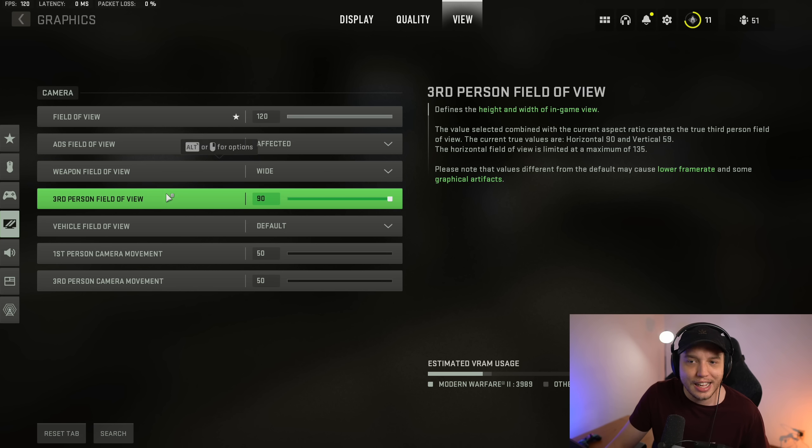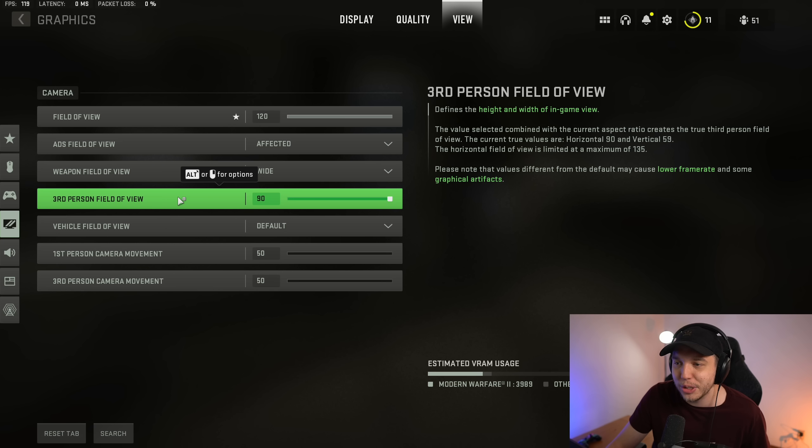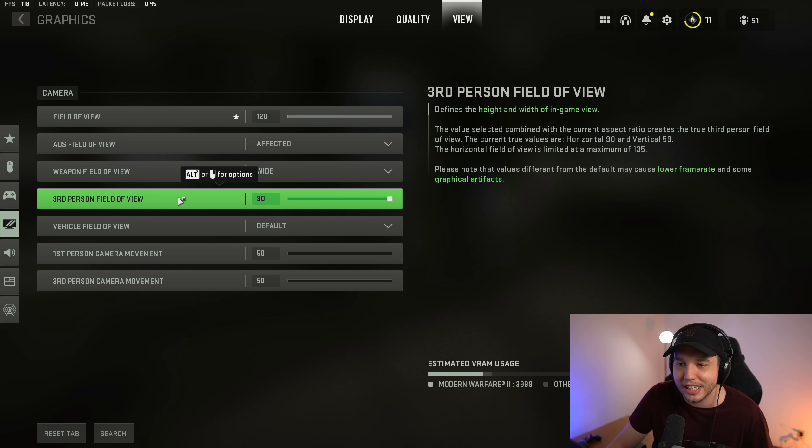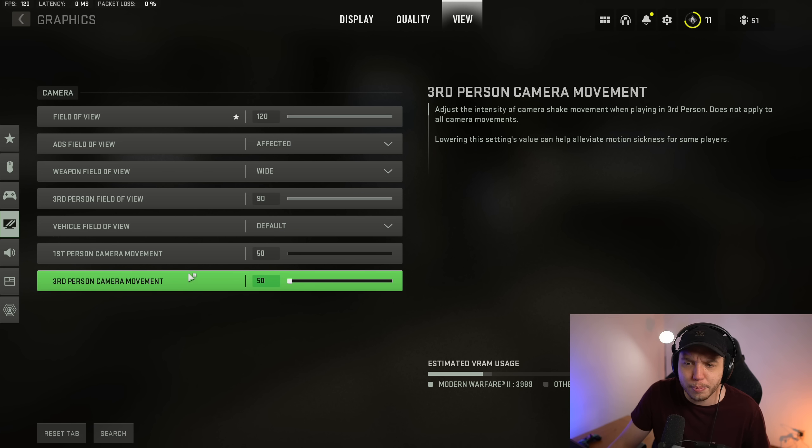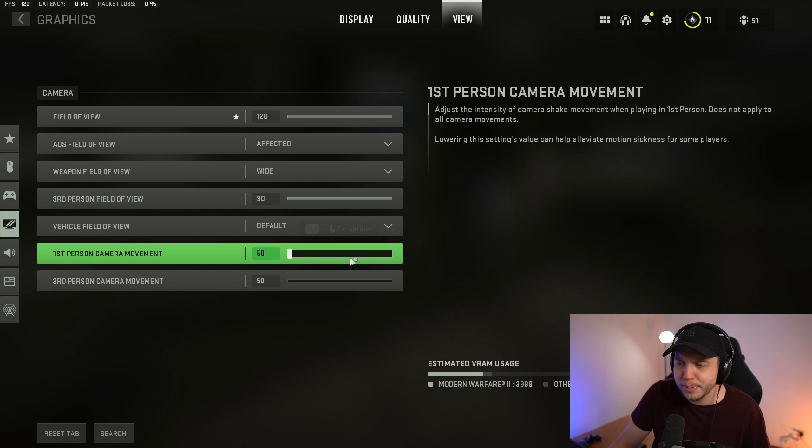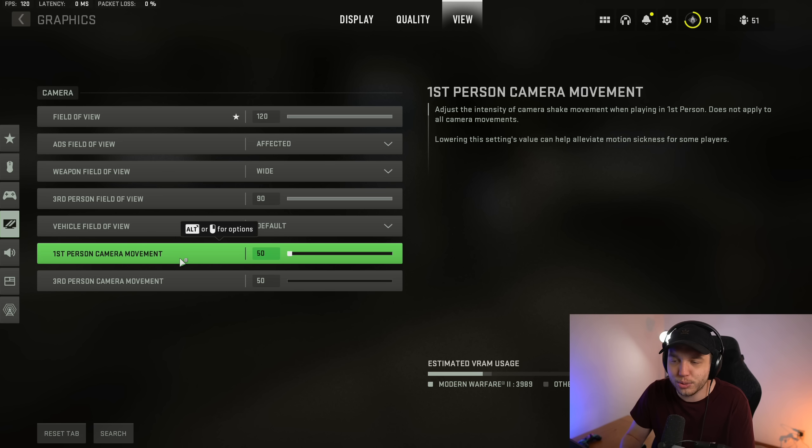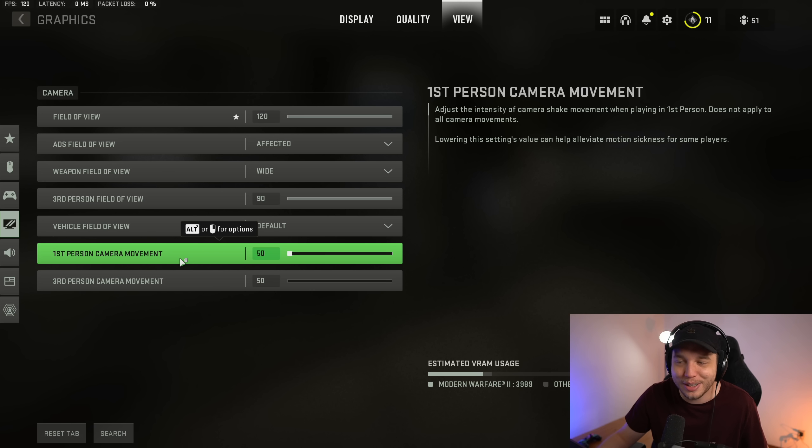Then I cranked up the third person field of view right here as well, even though I'll probably never play that game mode anyway. And then I also made sure that I had first and third person camera movement turned all the way down, so my screen isn't shaking all crazy like whenever there's an airstrike or a nade going off or something.